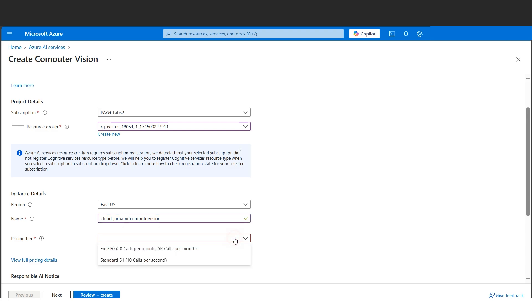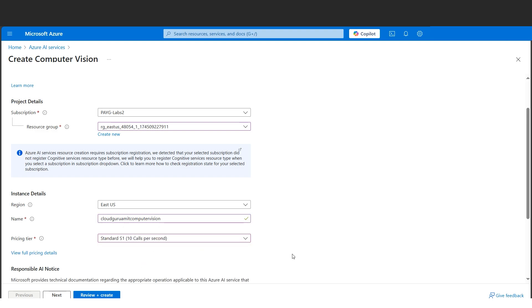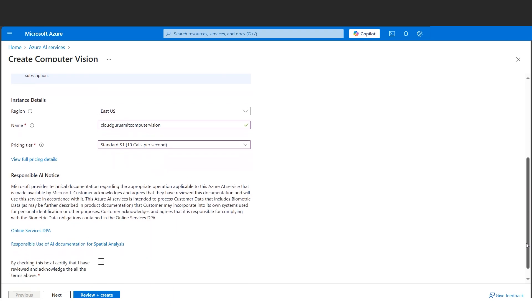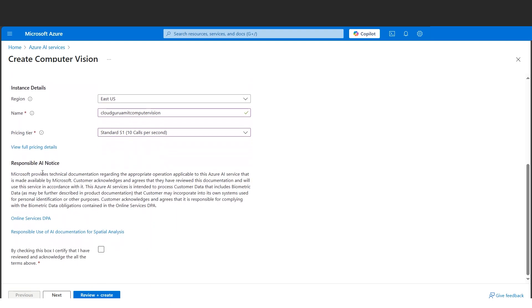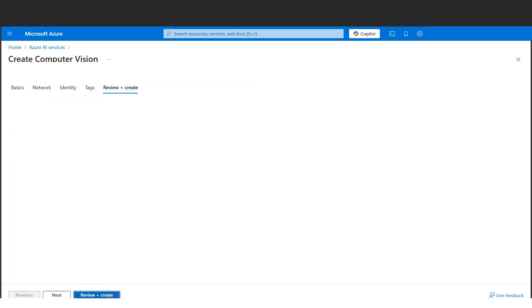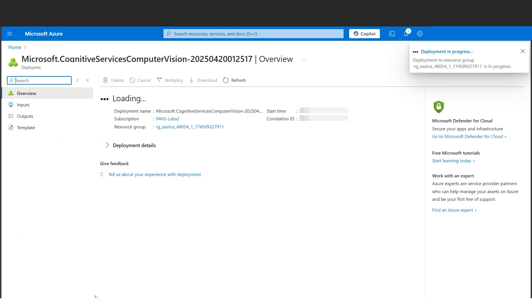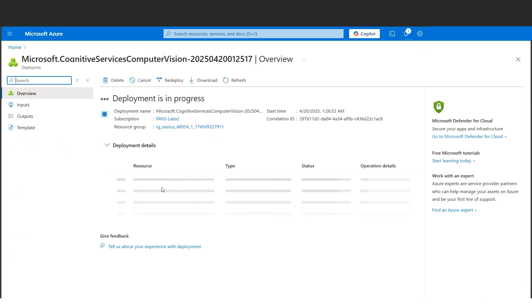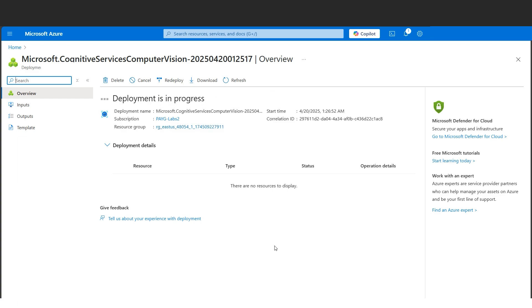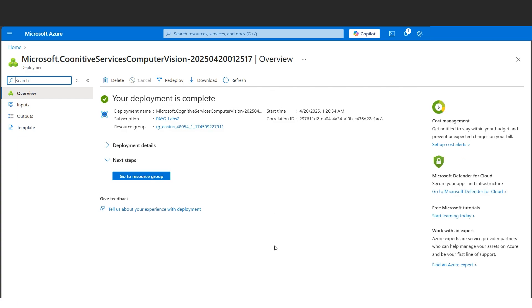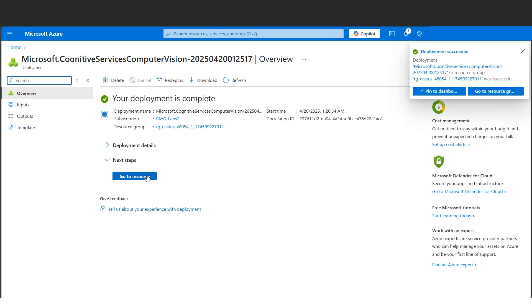This is a physical location. We can select anything in any place where we want our Computer Vision service to reside geographically. Let's give a name for our Computer Vision. After giving the name, let's select the pricing tier - Standard S1 for this demo. If we scroll down a bit, we have some Responsible AI notice. I need to checkmark this, then click on Review and Create.